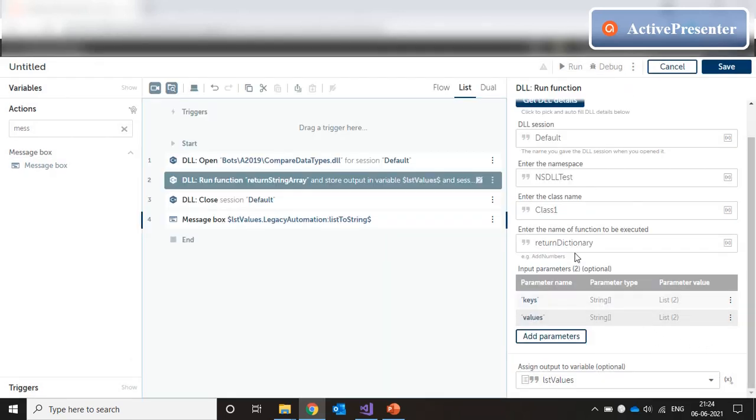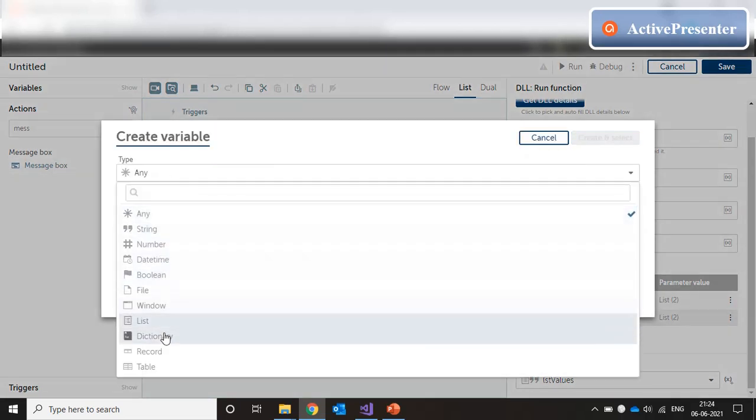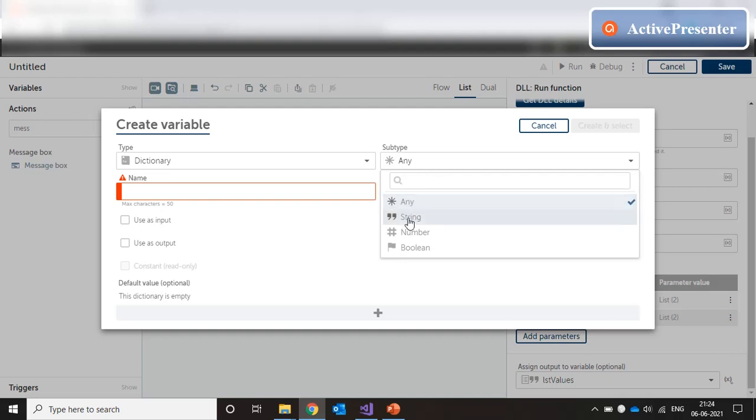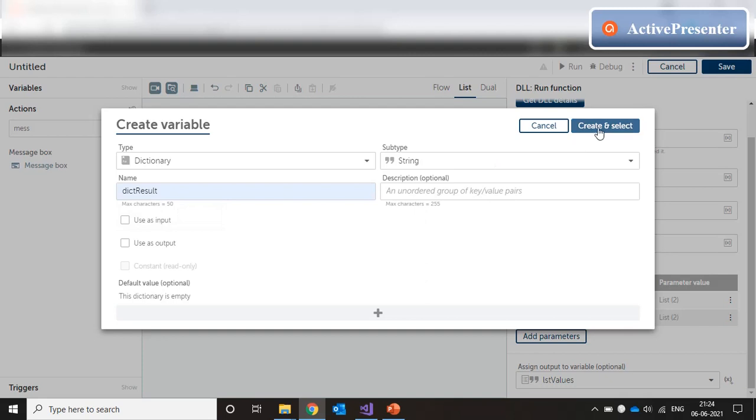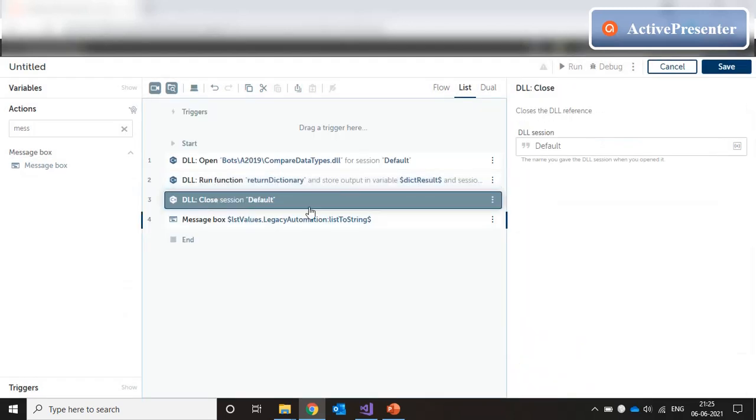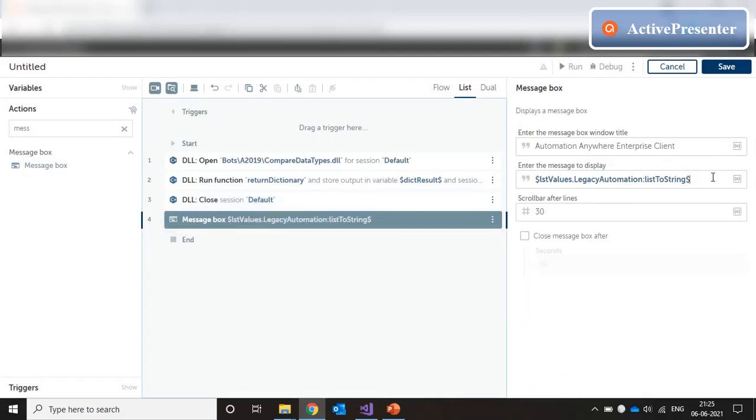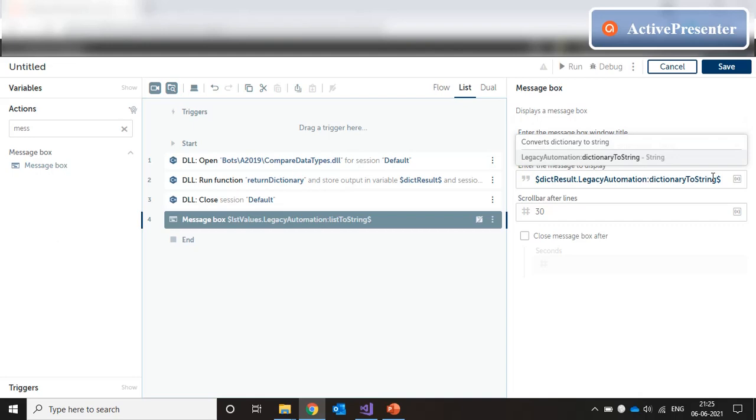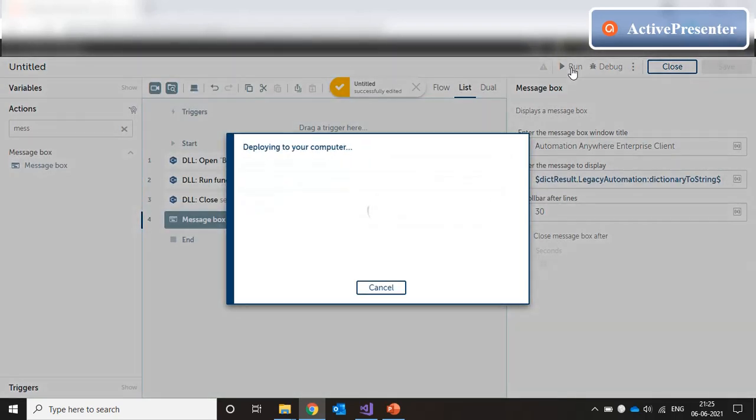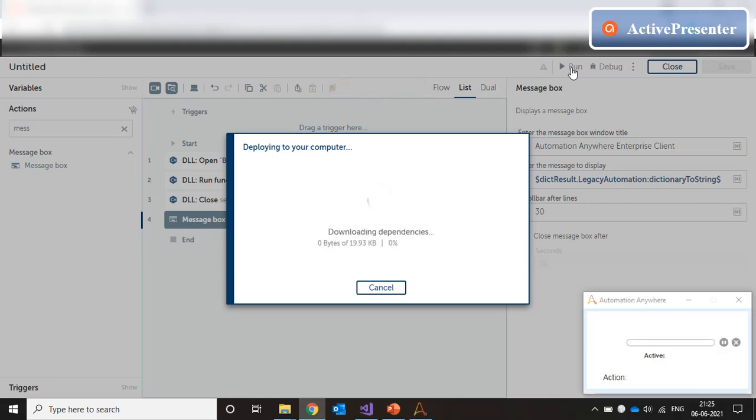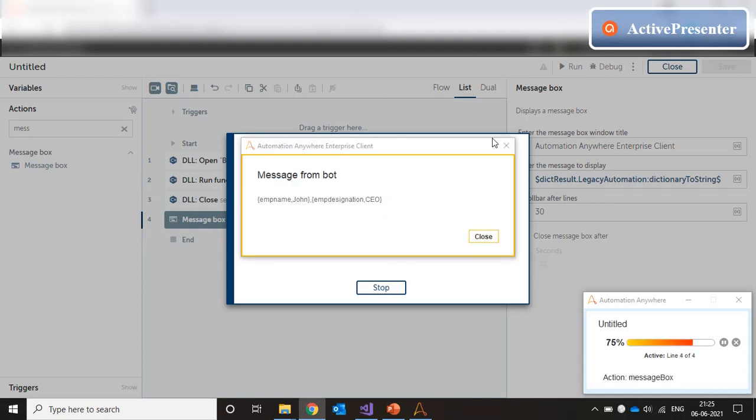Now, this method is supposed to output a dictionary value. So, instead of a list, we create a dictionary of subtype string. And name it DICT result. Create and select. We close the DLL as usual. And in the message box, we remove this. And we put DICT result dot to string. And let's run the code and see. And we see that we have a dictionary output where the key name and the value pairs are being displayed.